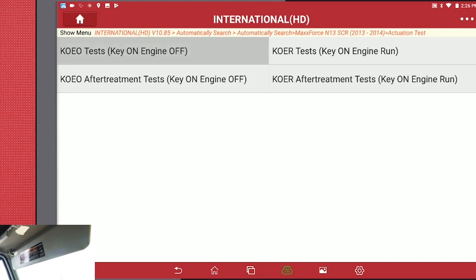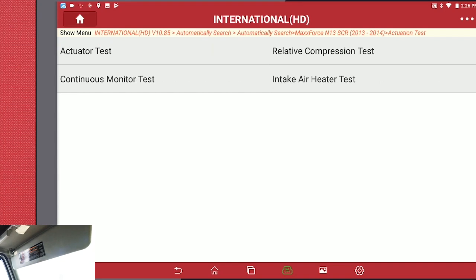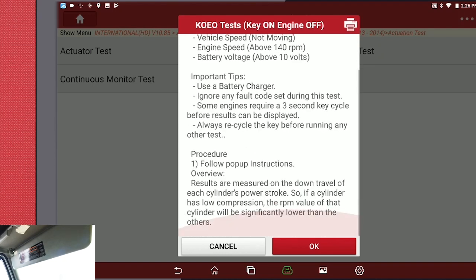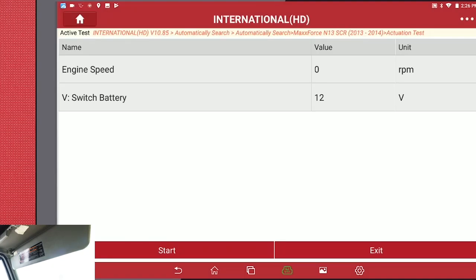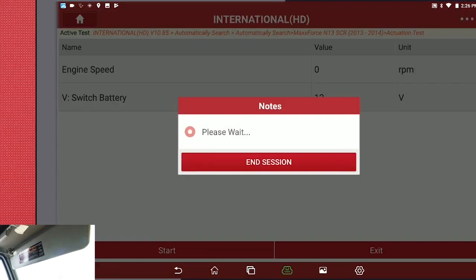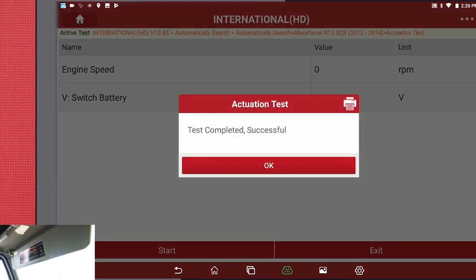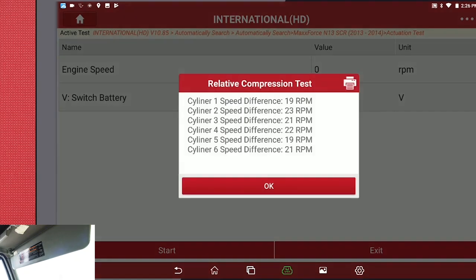Select Key on Engine off Test, then Relative Compression Test. Make sure all your information is correct and click OK. Hit Start. And here are your readings for your compression test.